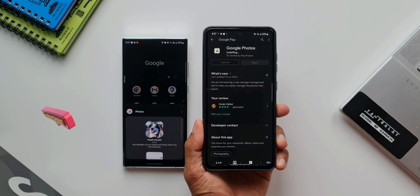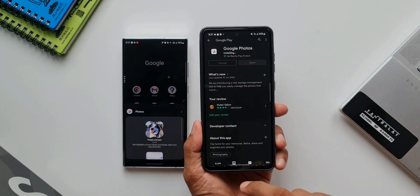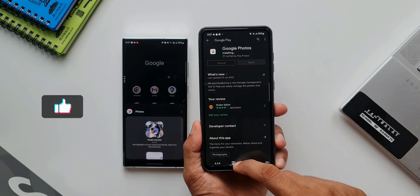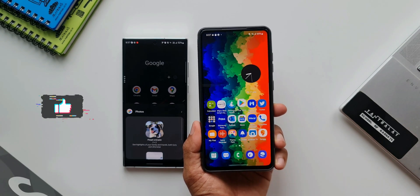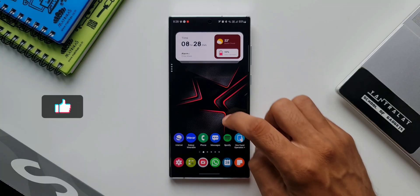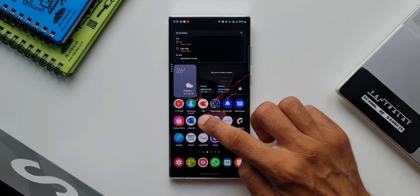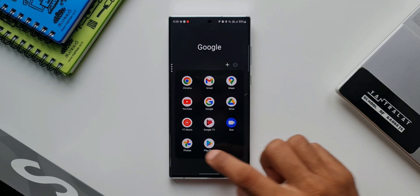If you find this content useful, be sure to subscribe to the channel and smash that like button. Now, there are two ways of setting these widgets.